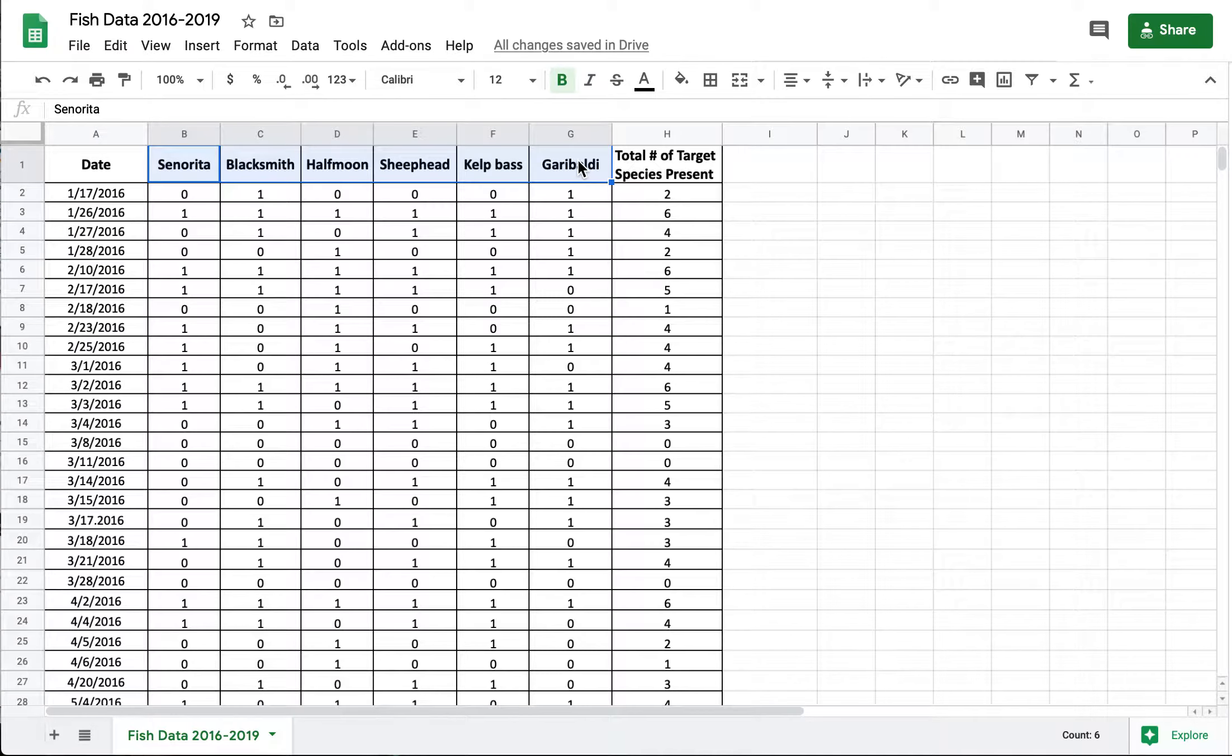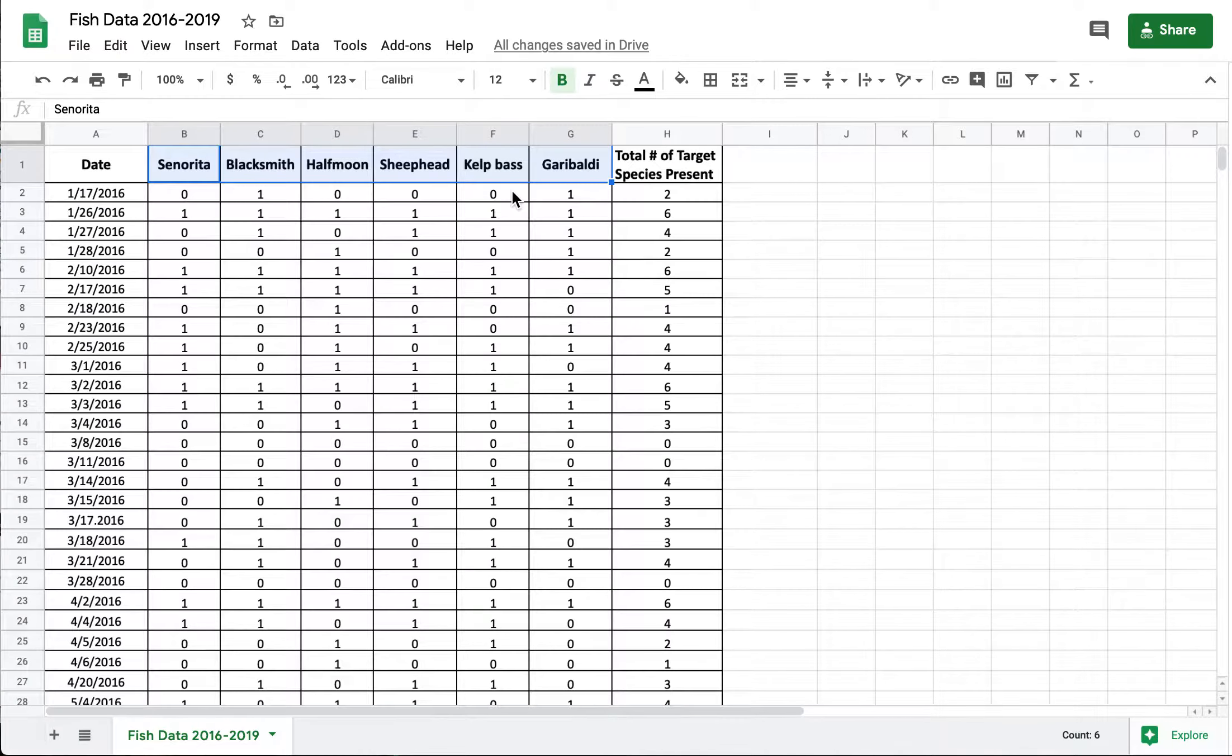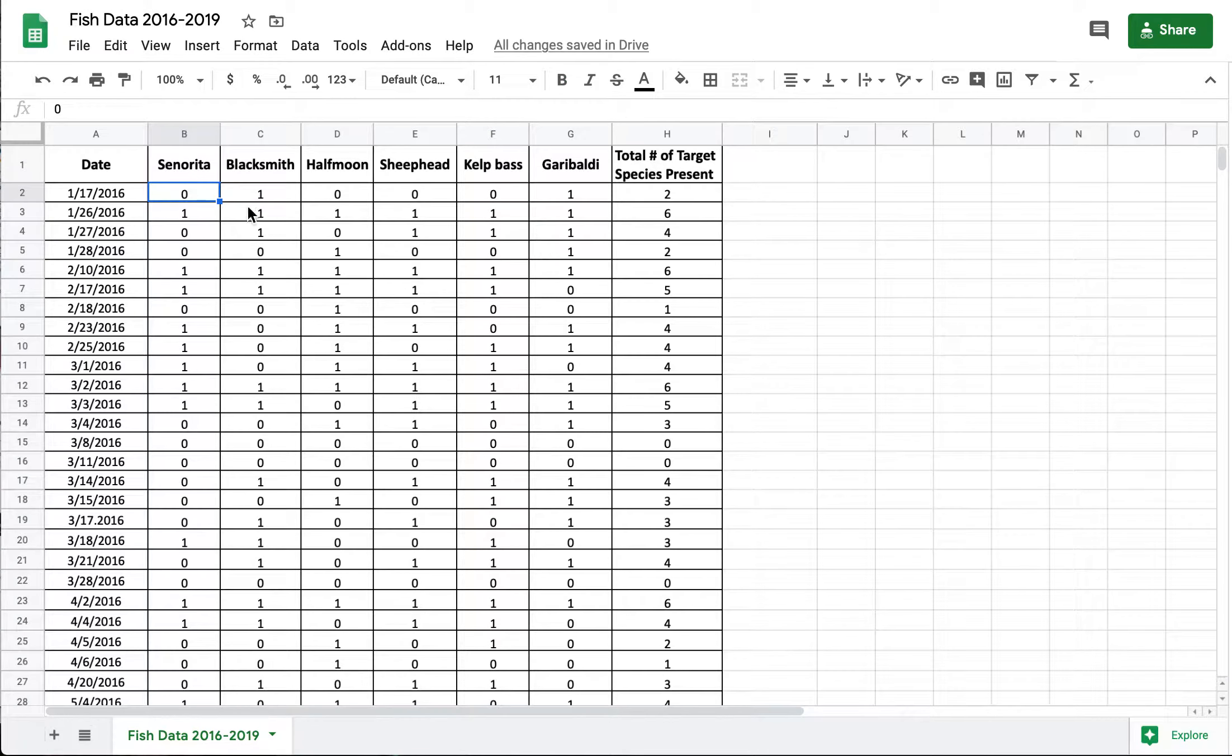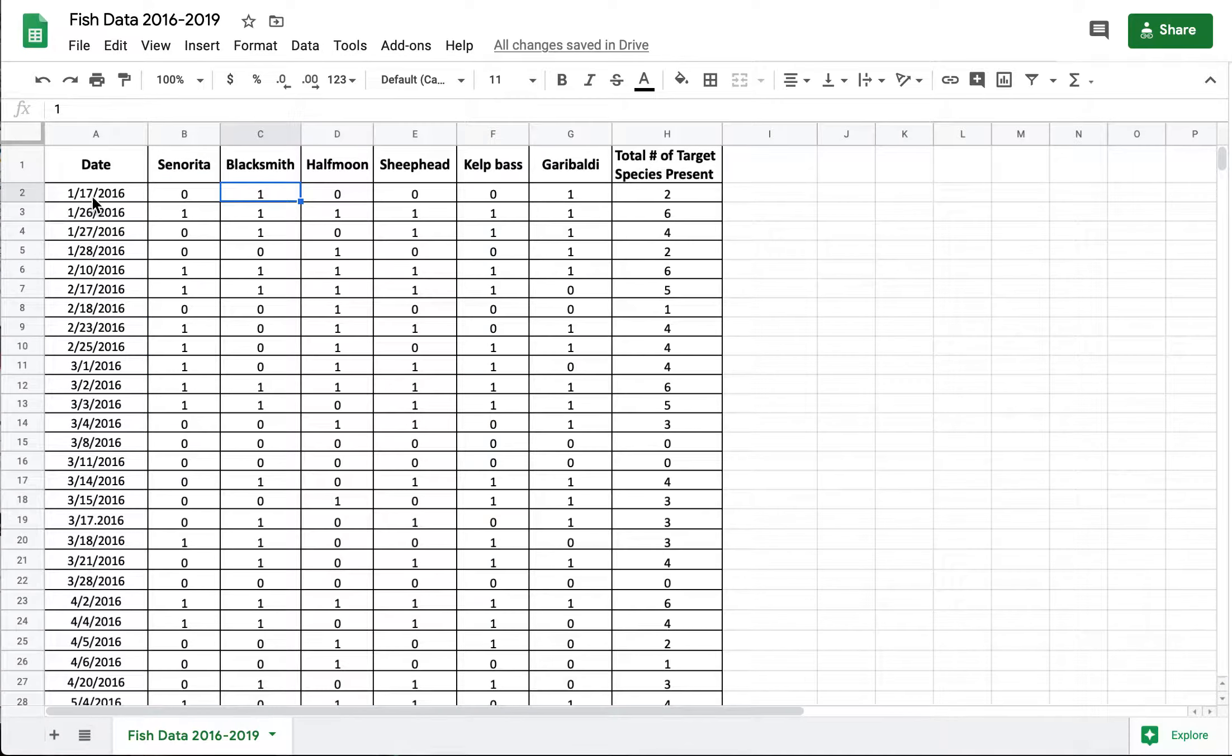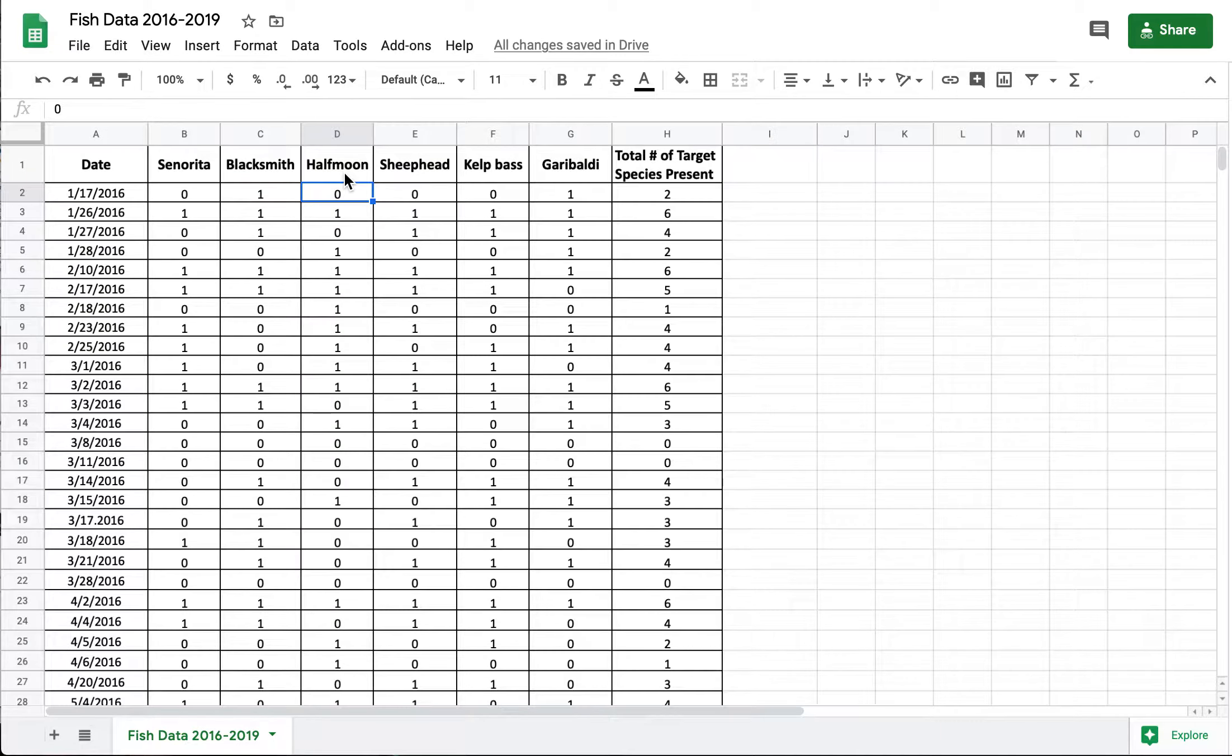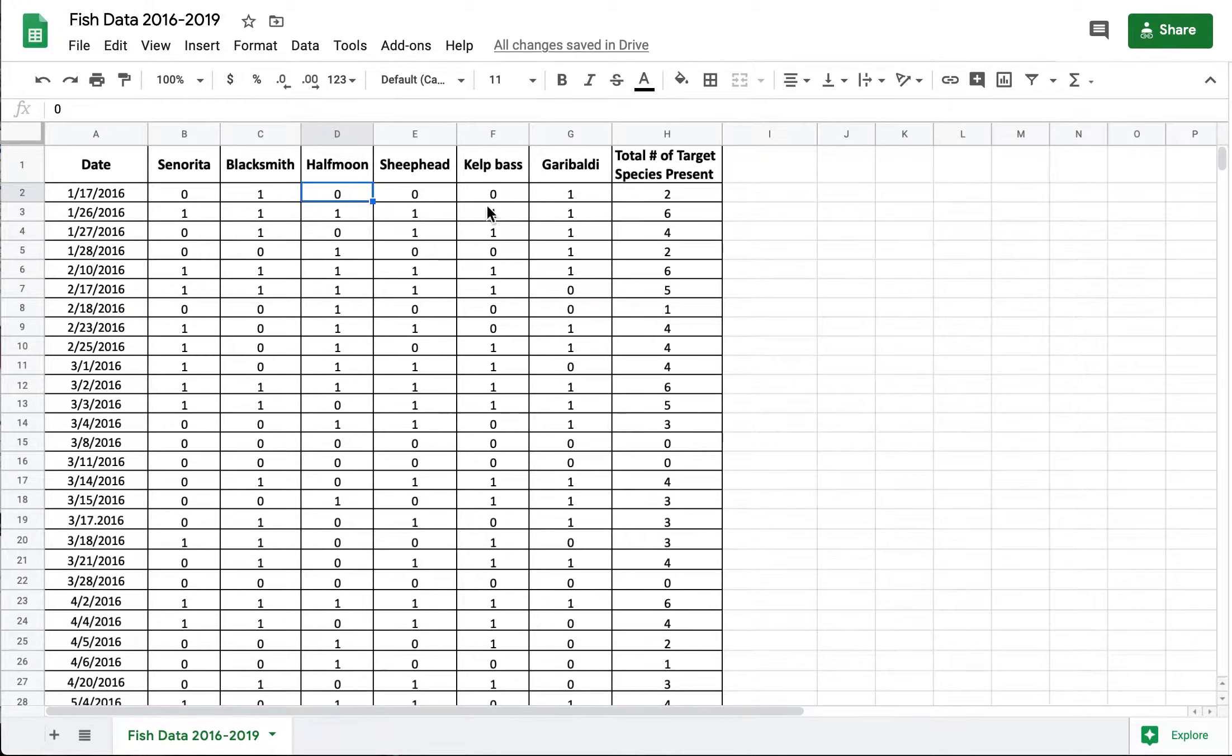These six columns here, these are the six target fish species that we're really looking for. And then the zeros and ones that you see all throughout this, this means presence or absence. So a one for instance means that on this trip a blacksmith fish was present. We saw at least one of them. A zero means that that fish species wasn't present. And then over here on the right hand side we've tallied up the total number of target species present for each cruise.